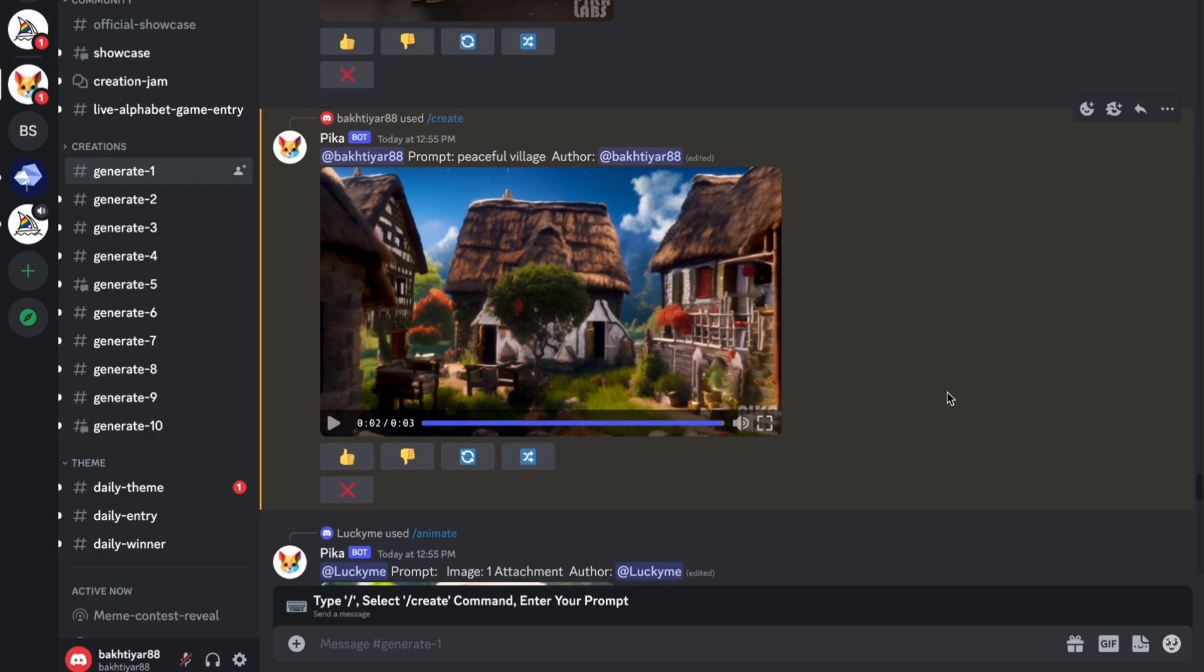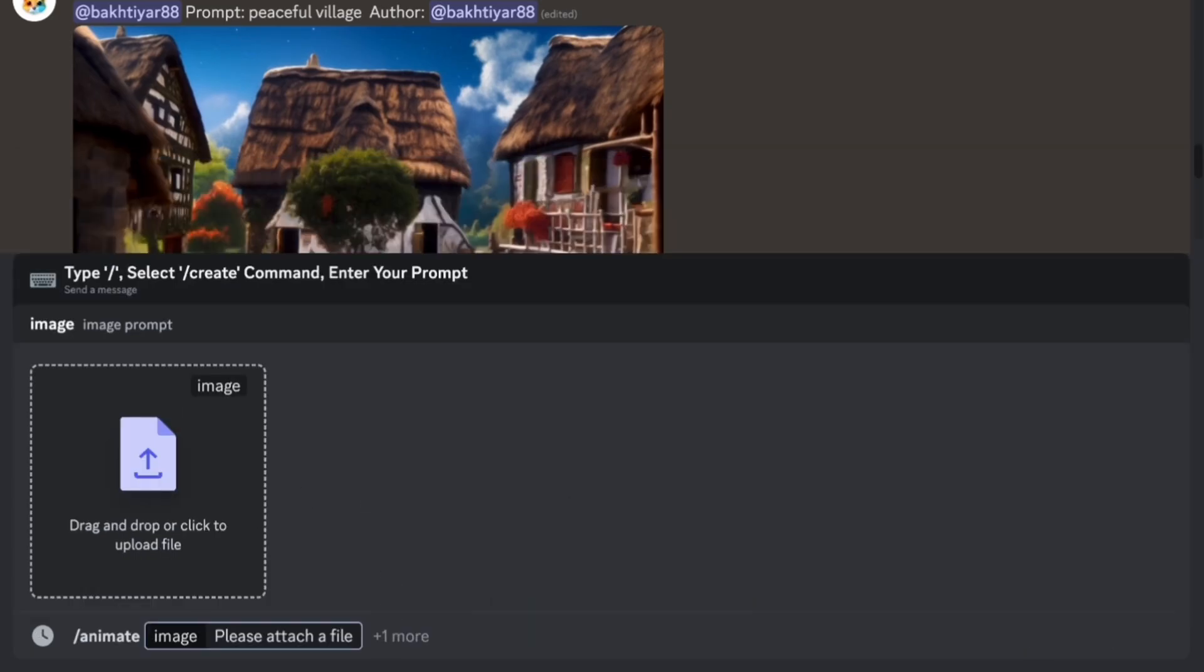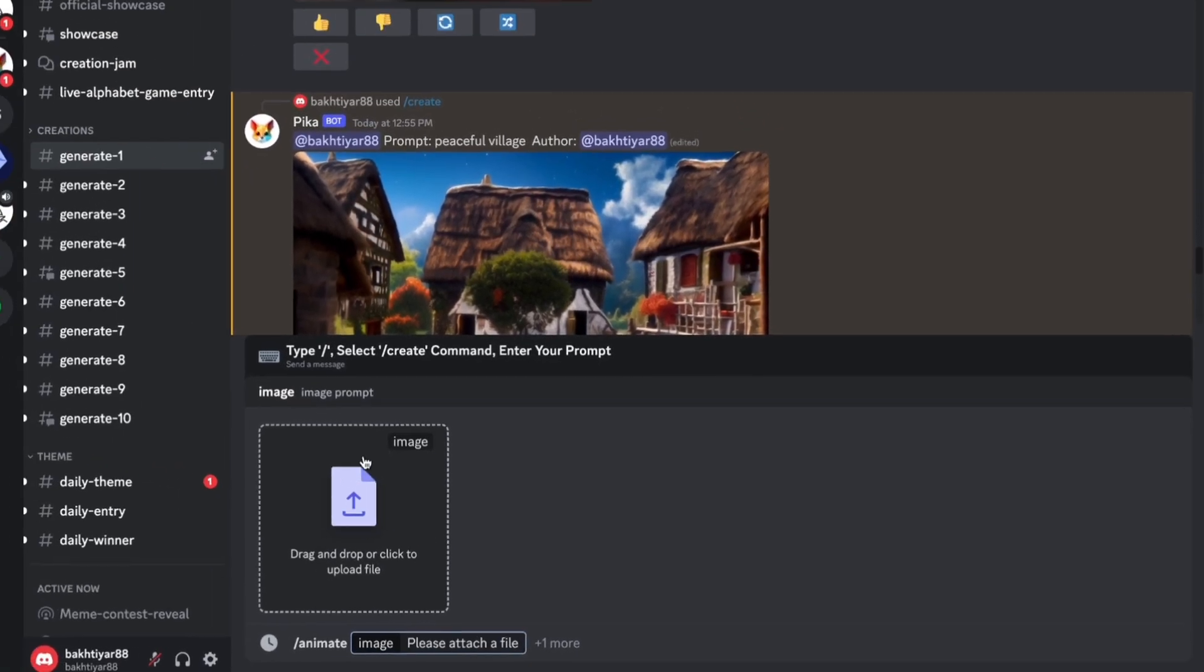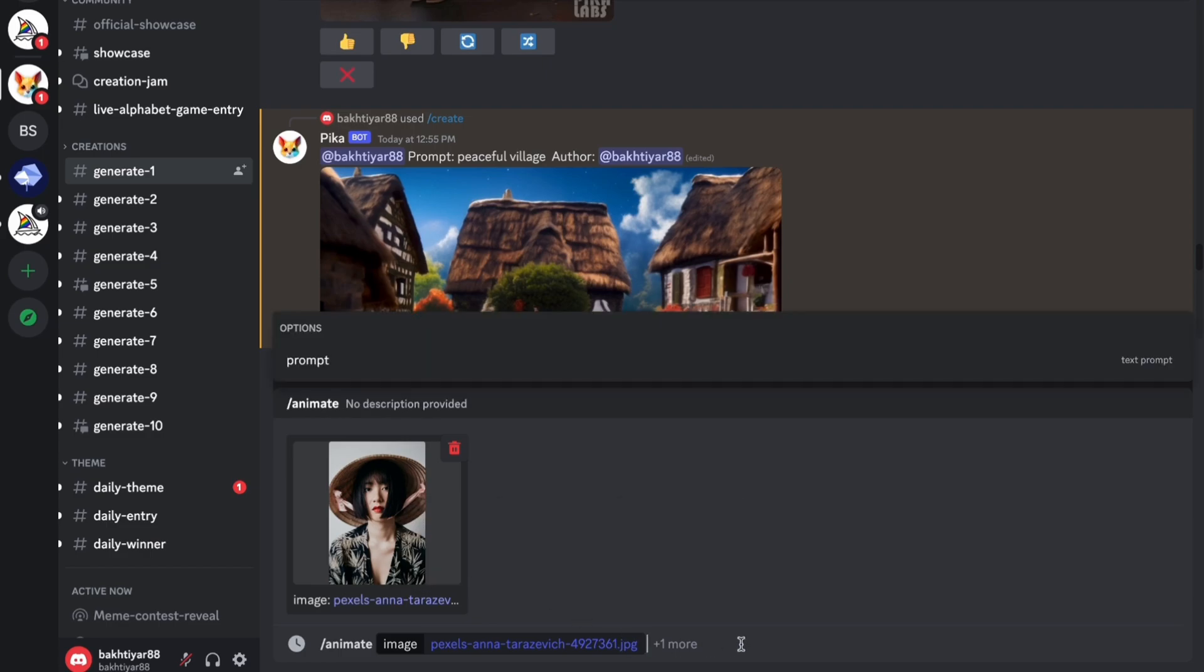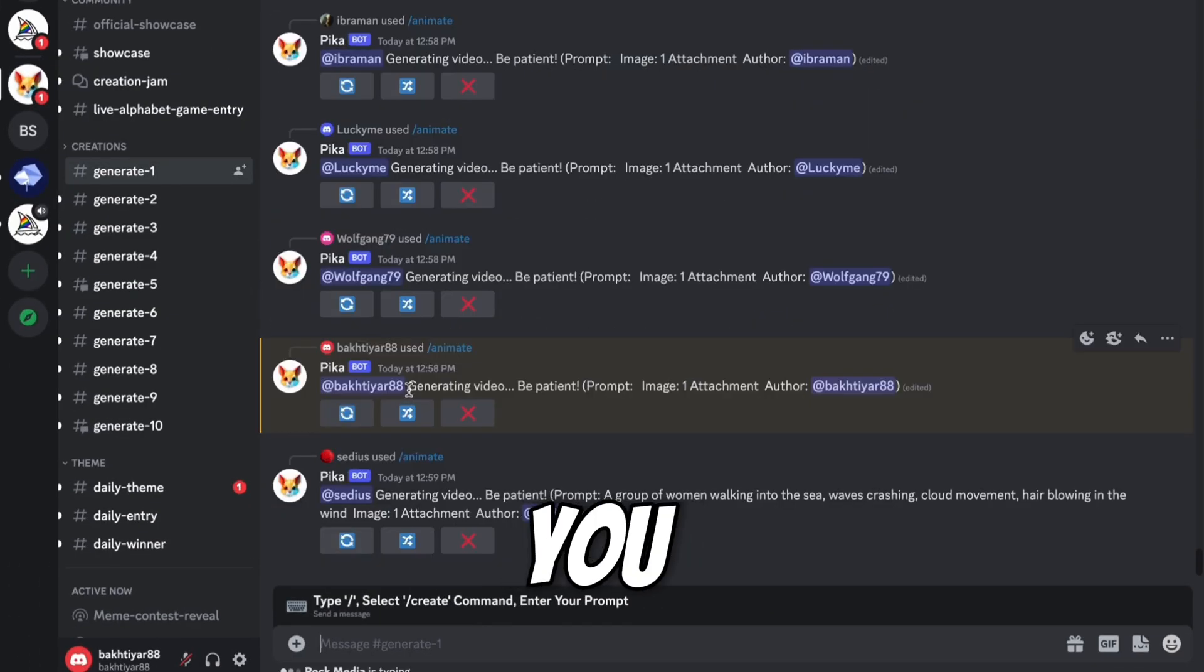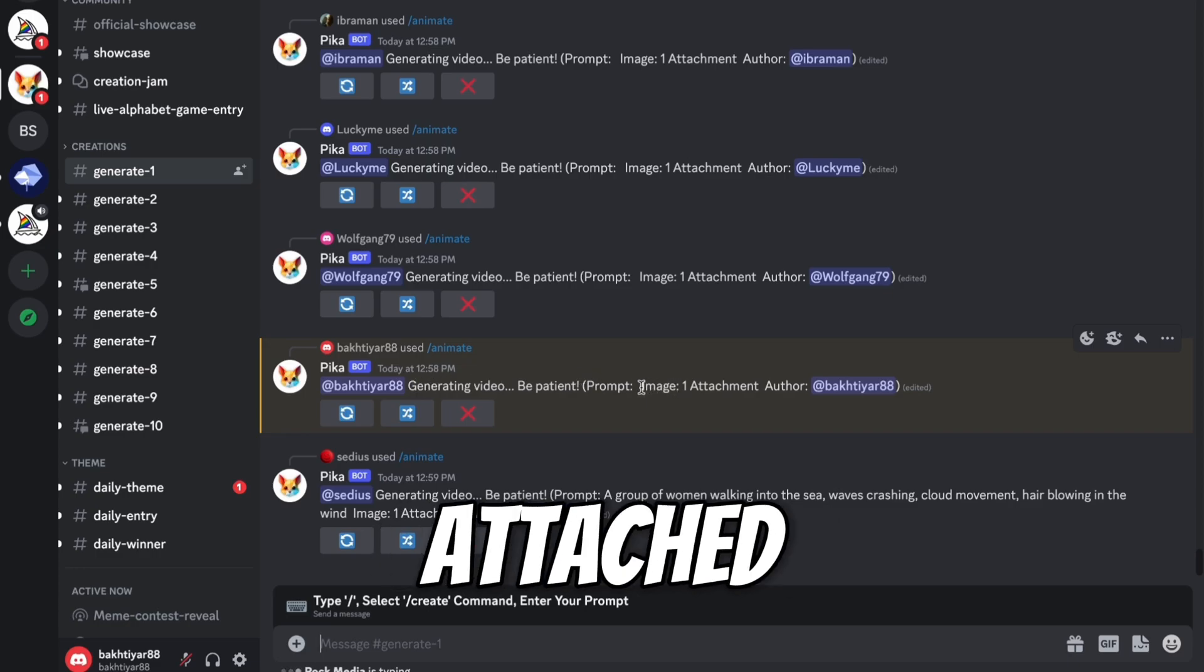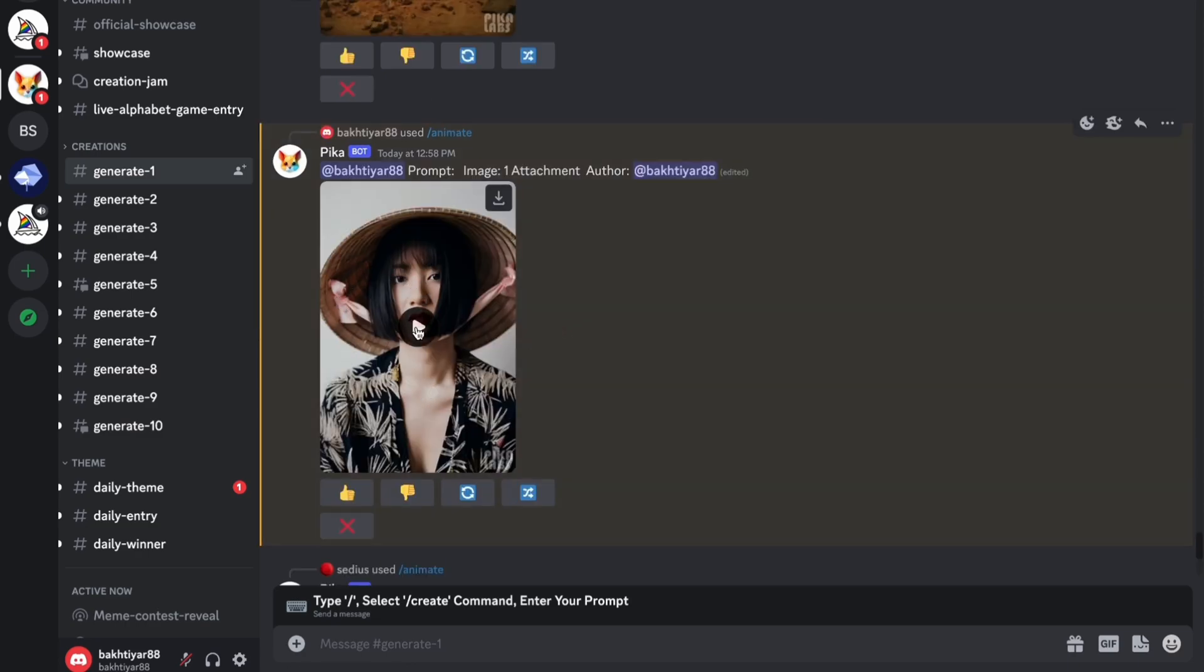Now we will convert our image into video. For this, come to the chat box, slash. Now click on animate. Now here you have to select the image which you want to animate. Now let's say I want to animate this image. I have downloaded this image from Pexels. Now click enter. Now here you can see generating video. And we have already attached one image. Now we have to wait here.